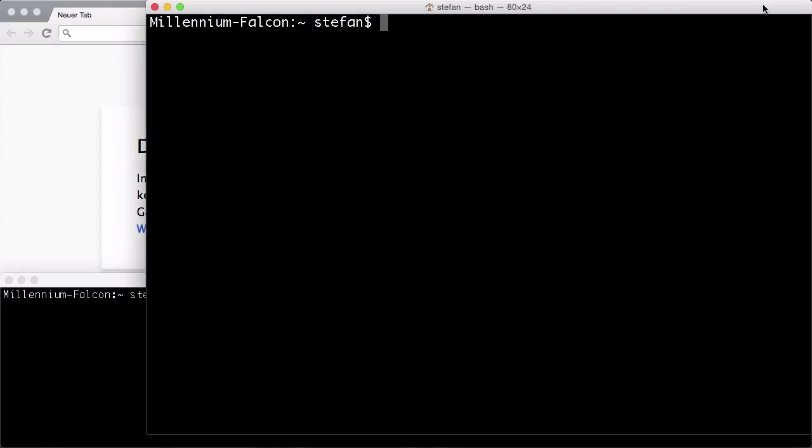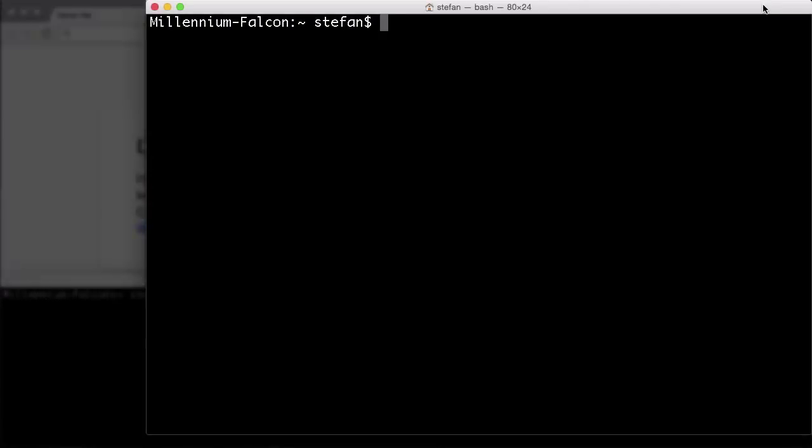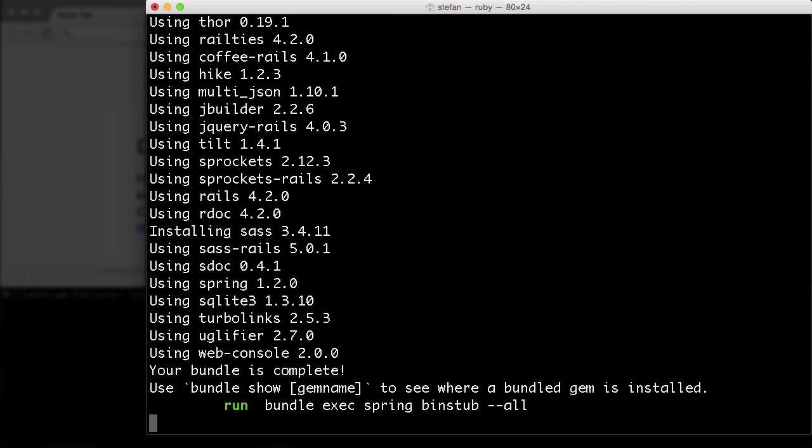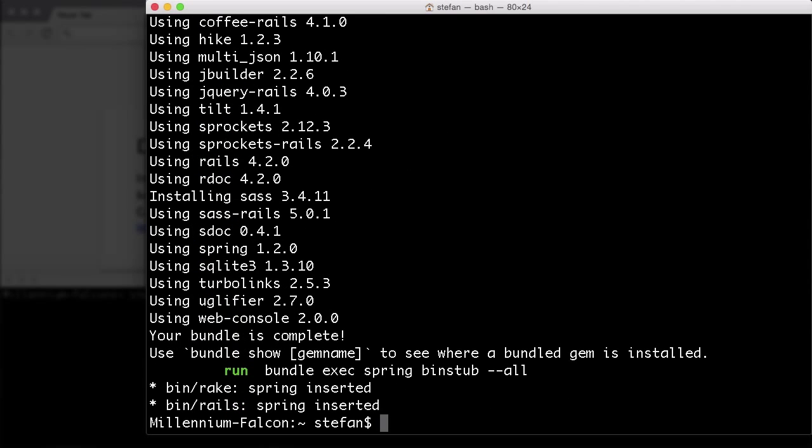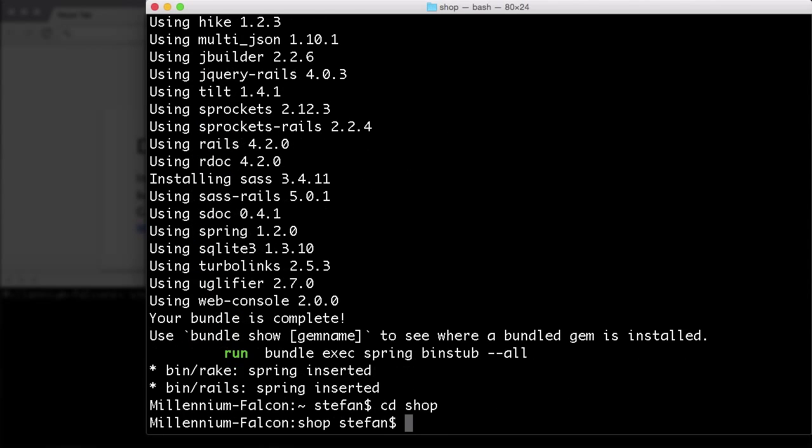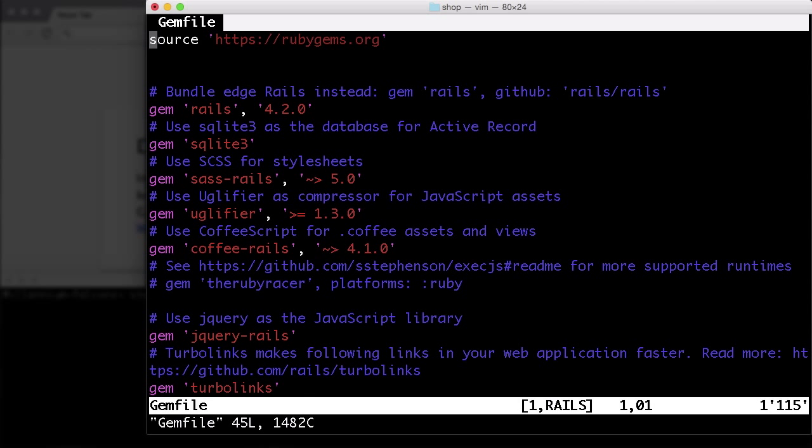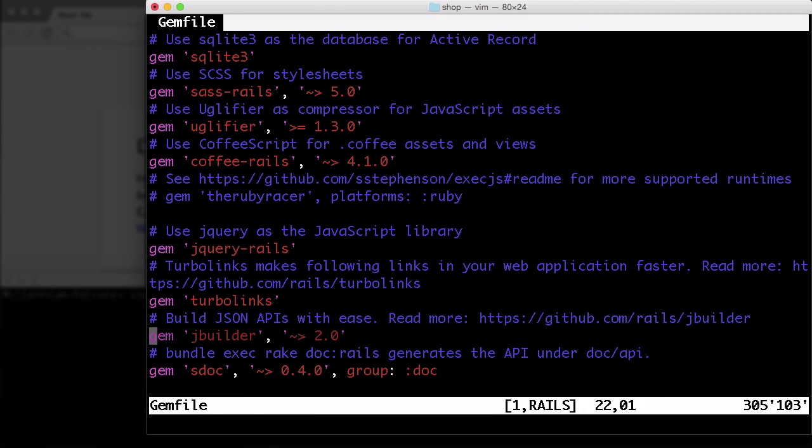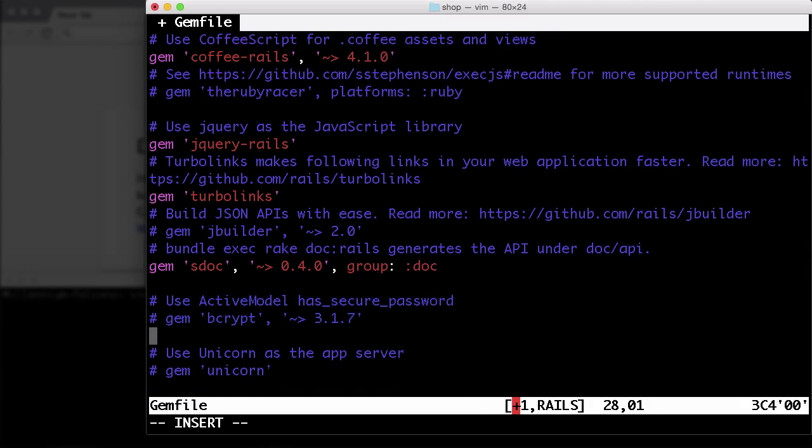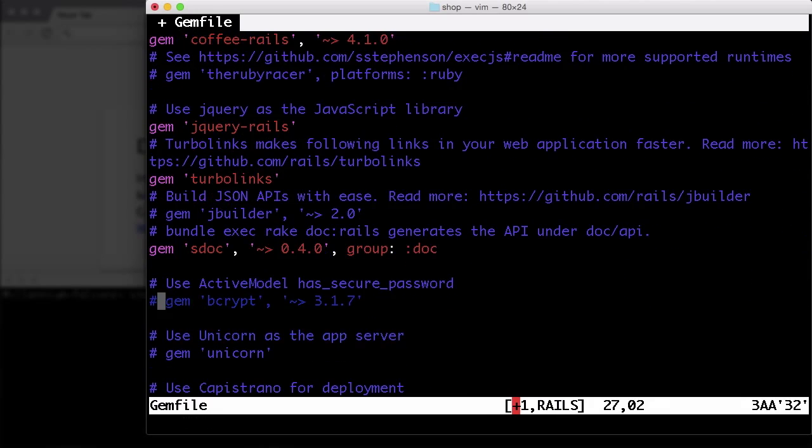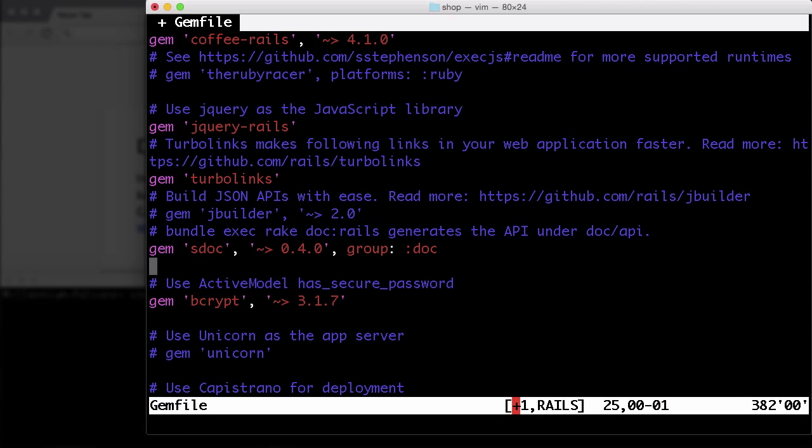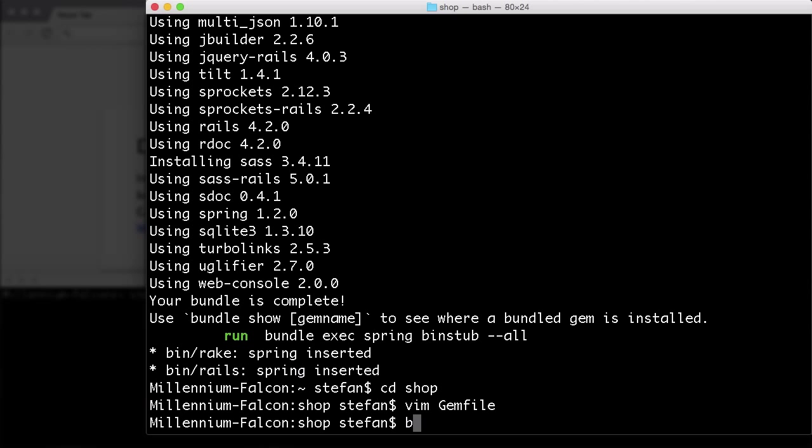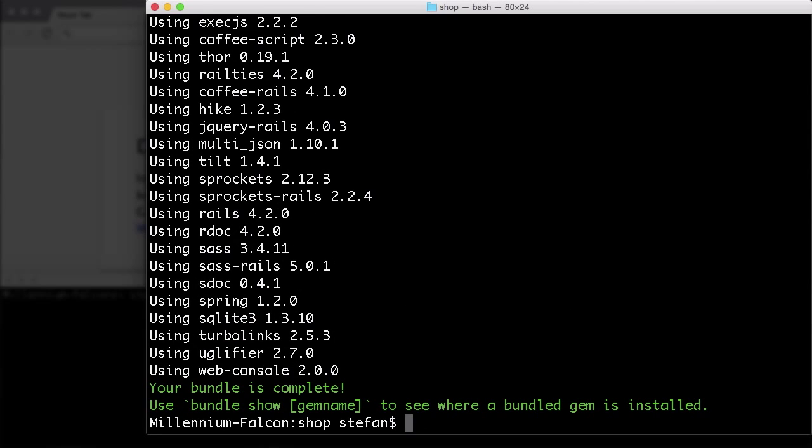Let's start with a new application: rails new shop. Let's CD into that. And first thing, we have to change the gem file. We don't need a JSON API, so I'll deactivate it, but we do need bcrypt for the password encryption because we don't want to store passwords in the database clear text. So I'll run a bundle.